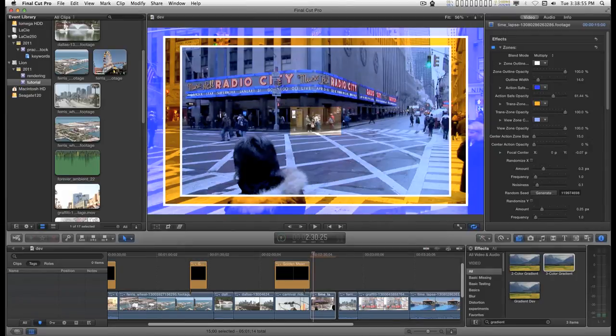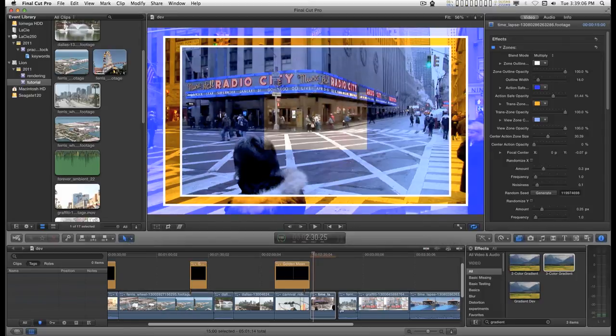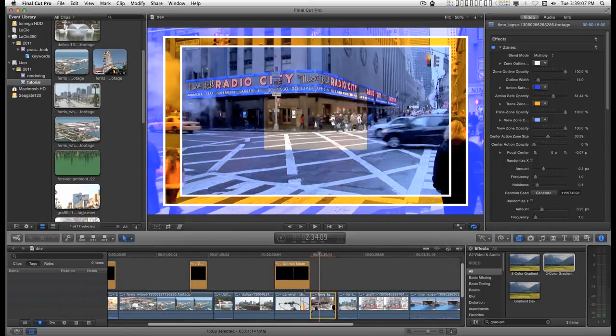And you have a center zone, center action zone in the middle that you can adjust.